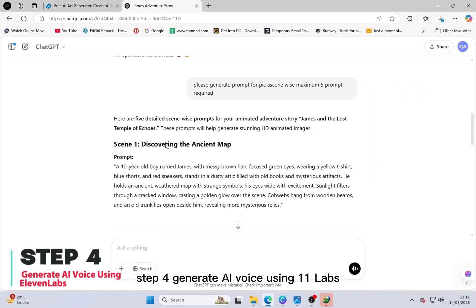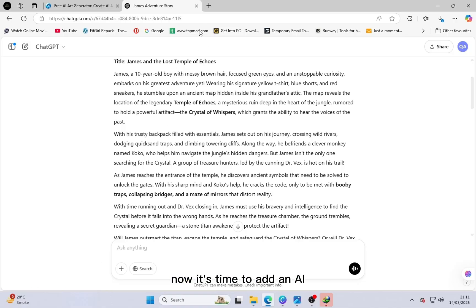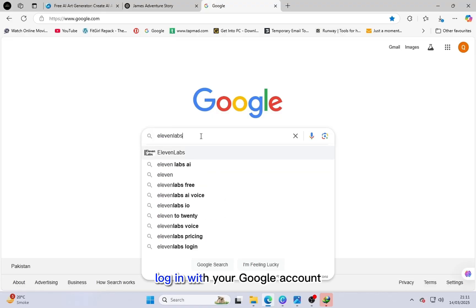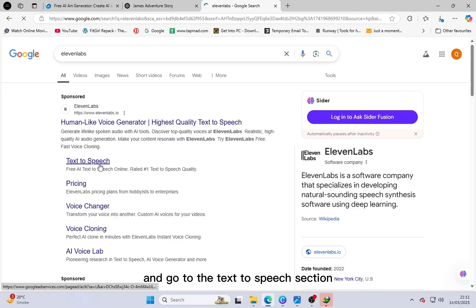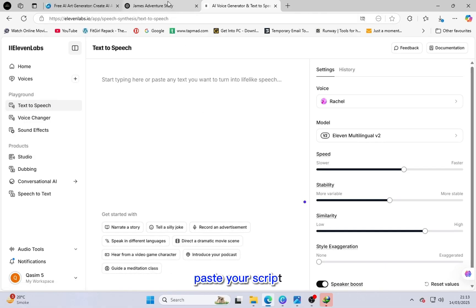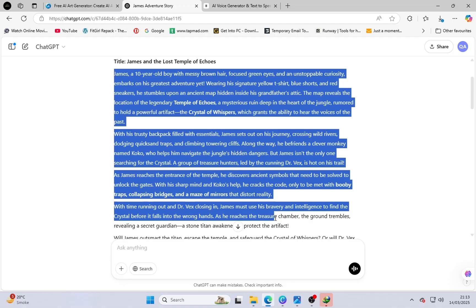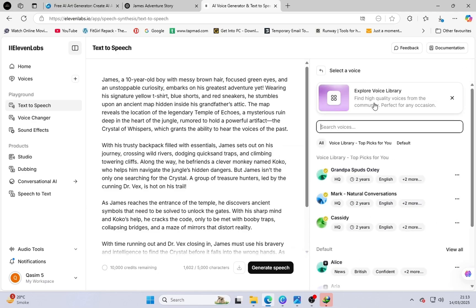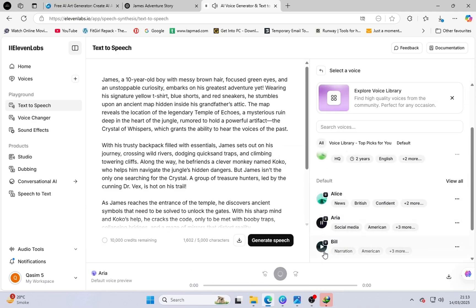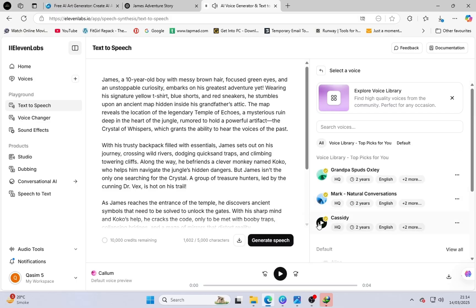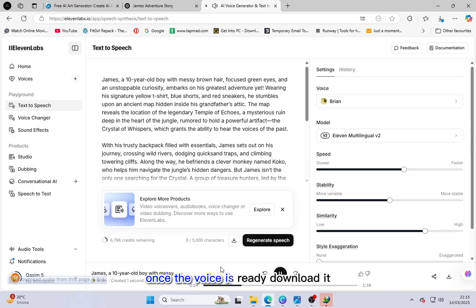Step 4: Generate AI voice using ElevenLabs. Now it's time to add an AI-generated voice to your video. Copy the story script and go to ElevenLabs AI. Log in with your Google account and go to the text-to-speech section. ElevenLabs offers multiple AI-generated voices — choose the one that best fits your video. Paste your script, adjust the voice settings, and generate the AI voice. Once the voice is ready, download it.